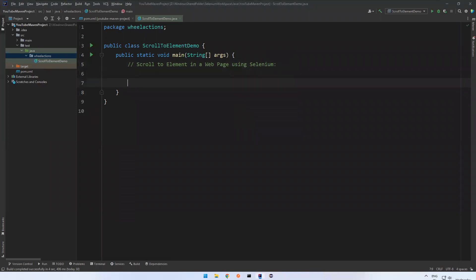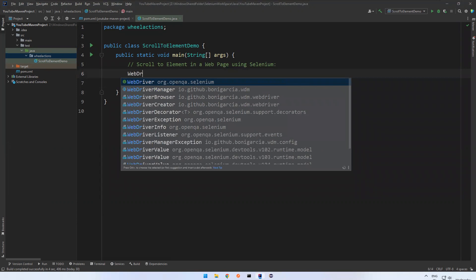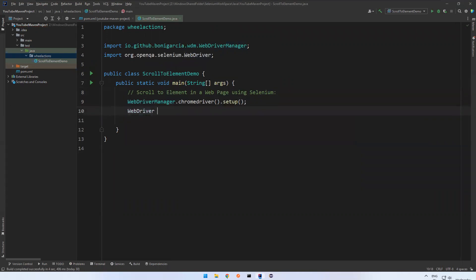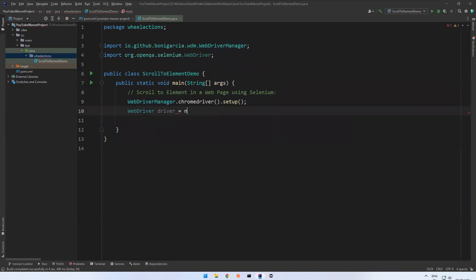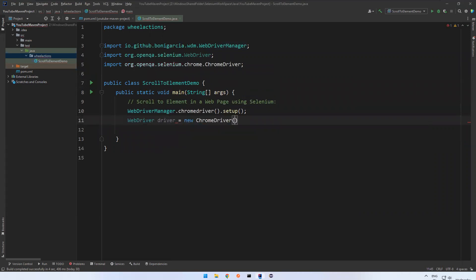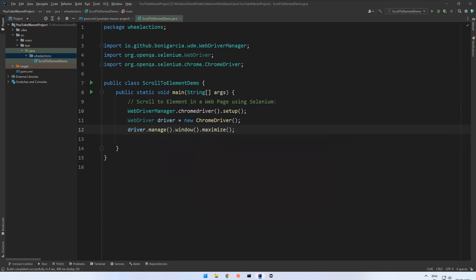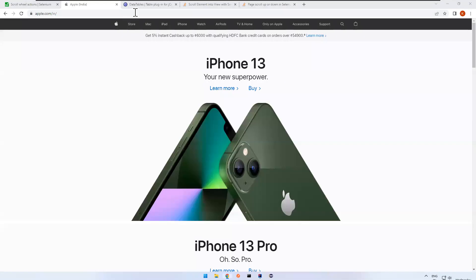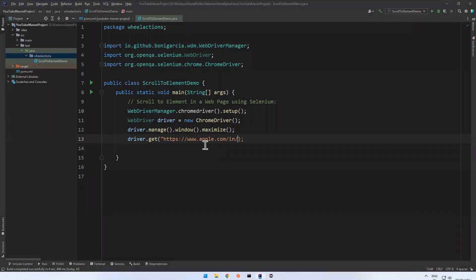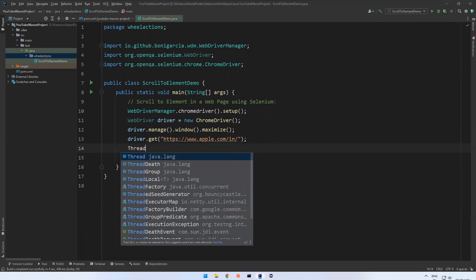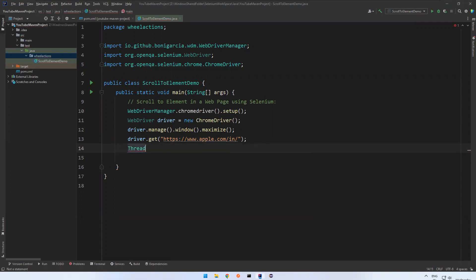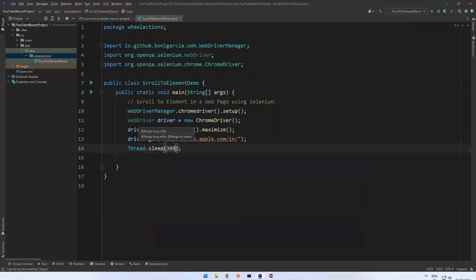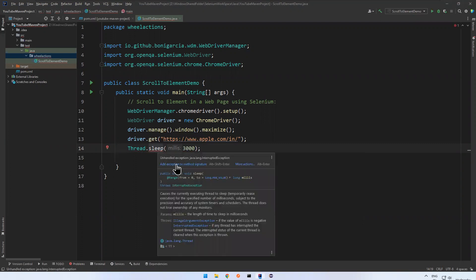Now we will start writing the code. So WebDriverManager.chromedriver.setup. So WebDriver driver equals to new ChromeDriver. And then driver.manage.window.maximize to maximize the browser. And then driver.get. So this is the website I need to use. And then I will wait for few seconds to see the execution properly.